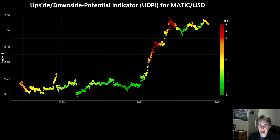Hello everyone, welcome back to Upside Down Data. Today I want to talk about a new risk indicator we just launched for Polygon and its native token Matic.